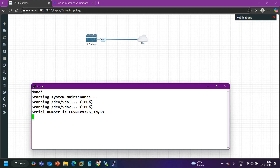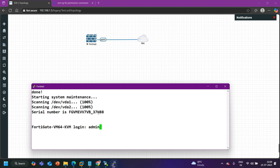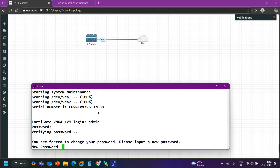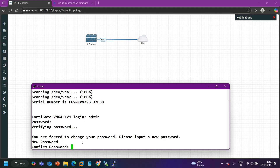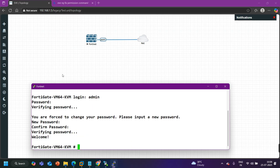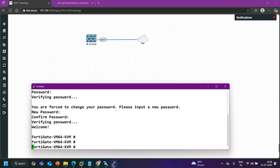Let's wait for a minute while the FortiGate firewall boots. You can see the serial number here — it will take a few seconds to boot up. After boot up, it is asking for login credentials. By default, the username is admin and there is no password configured. I enter admin and since there is no password, now it asks me to set a new password. I will set the password as 'admin'.